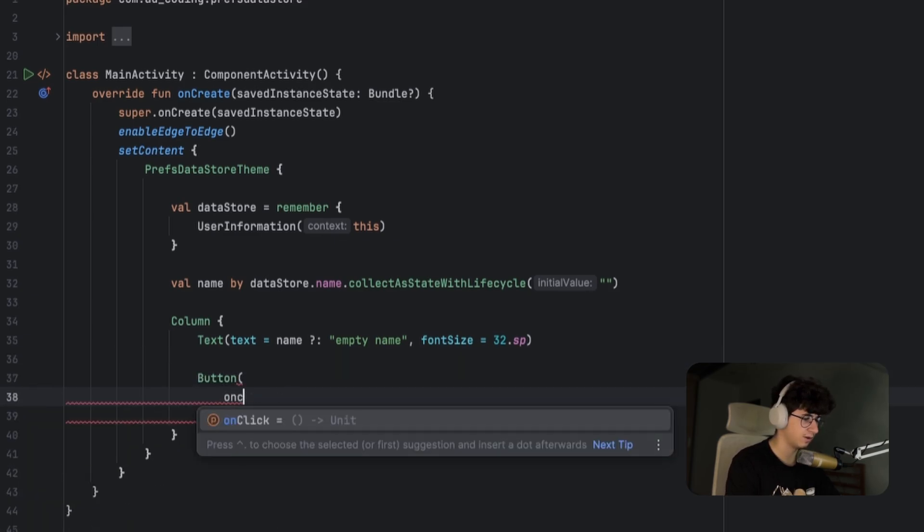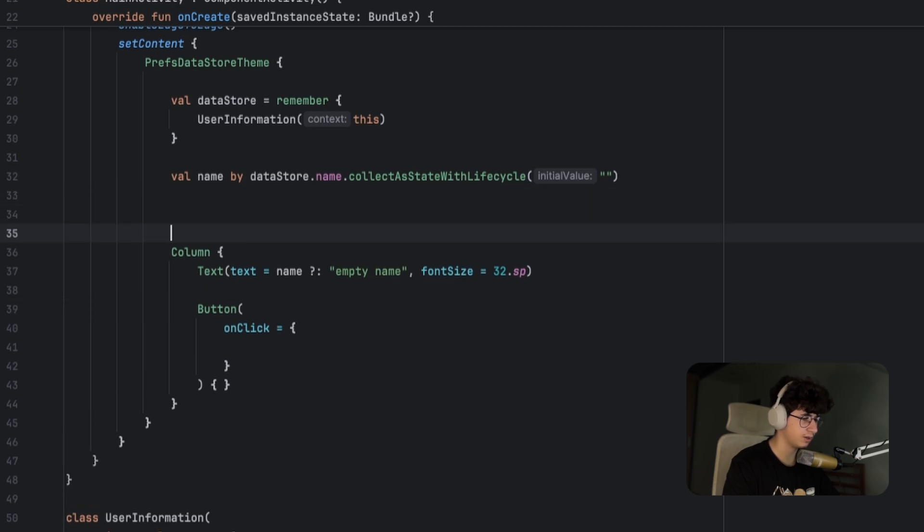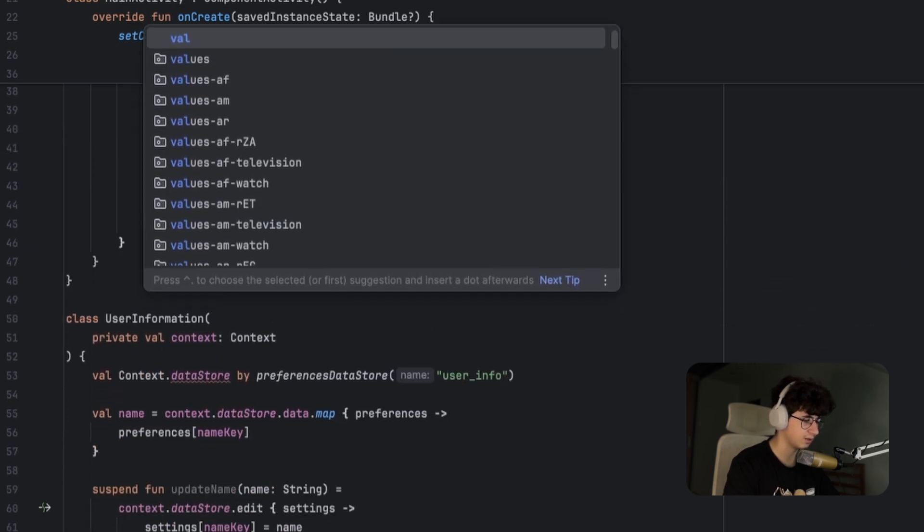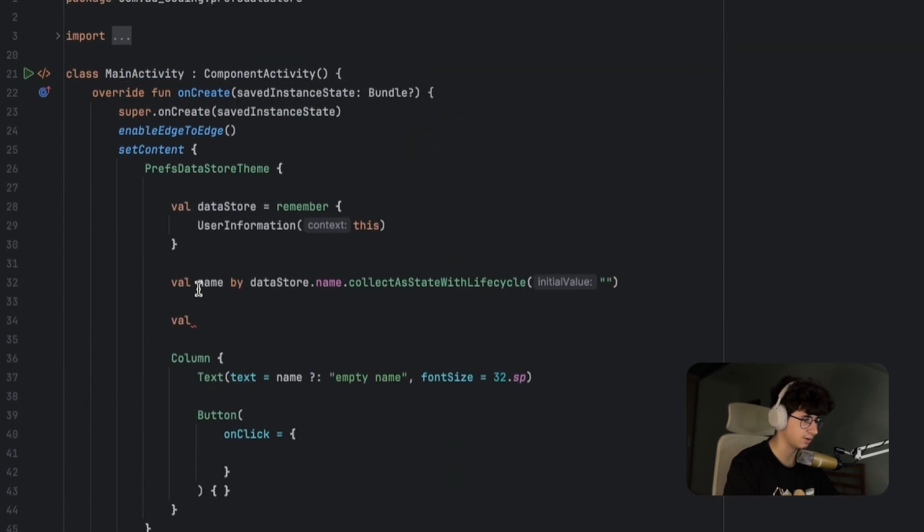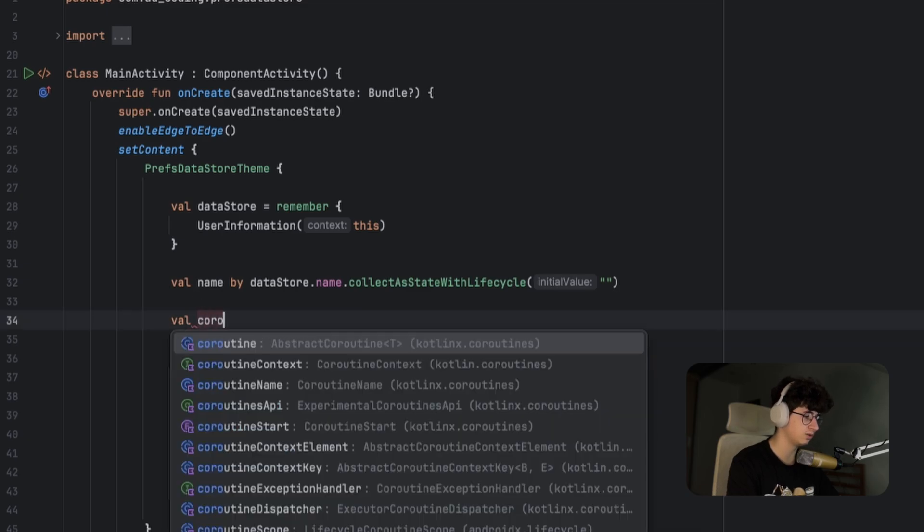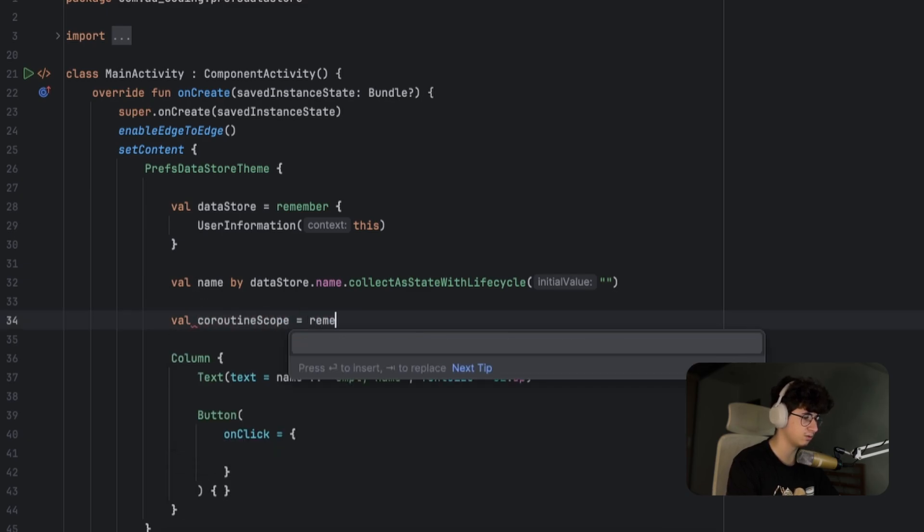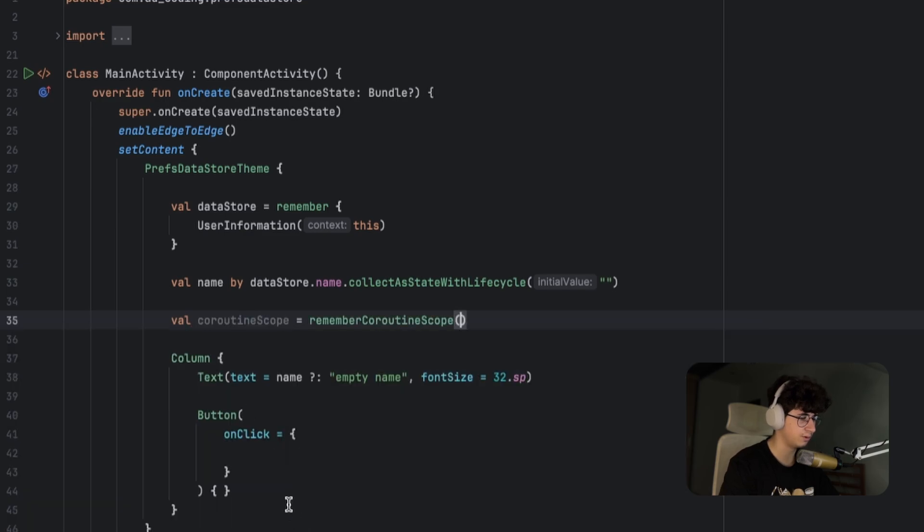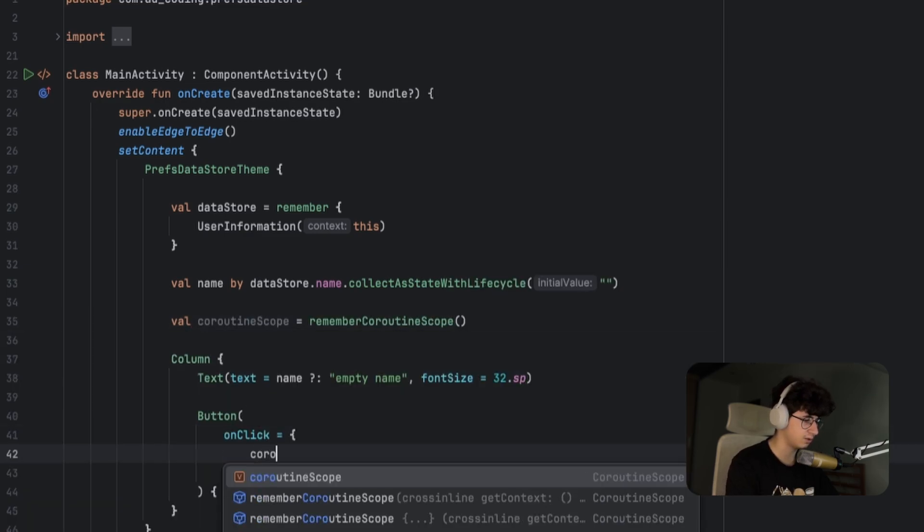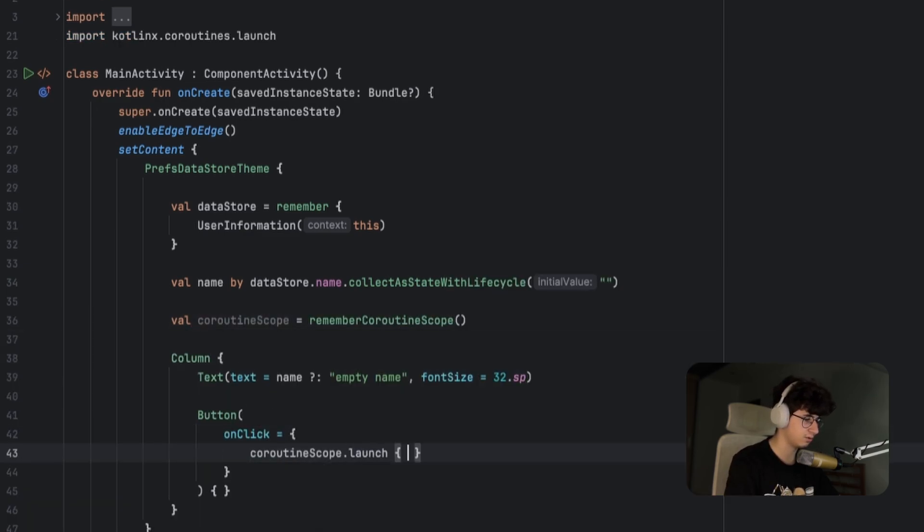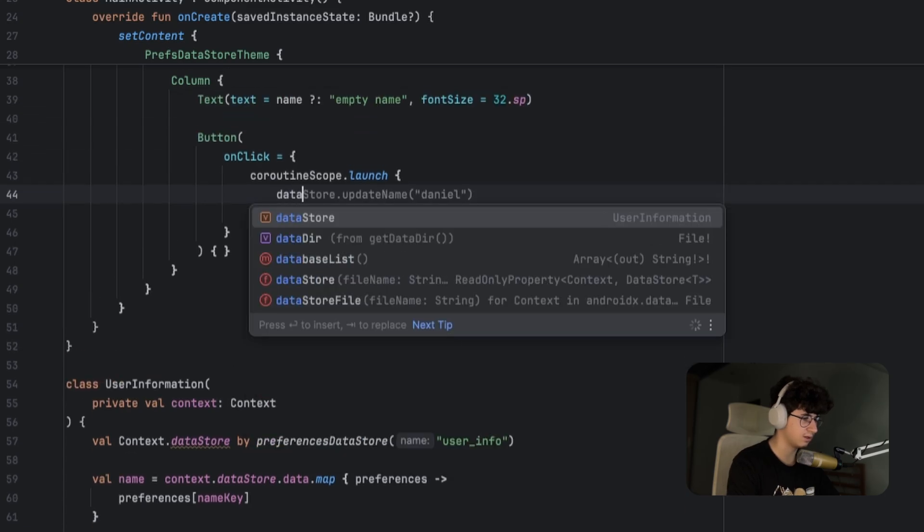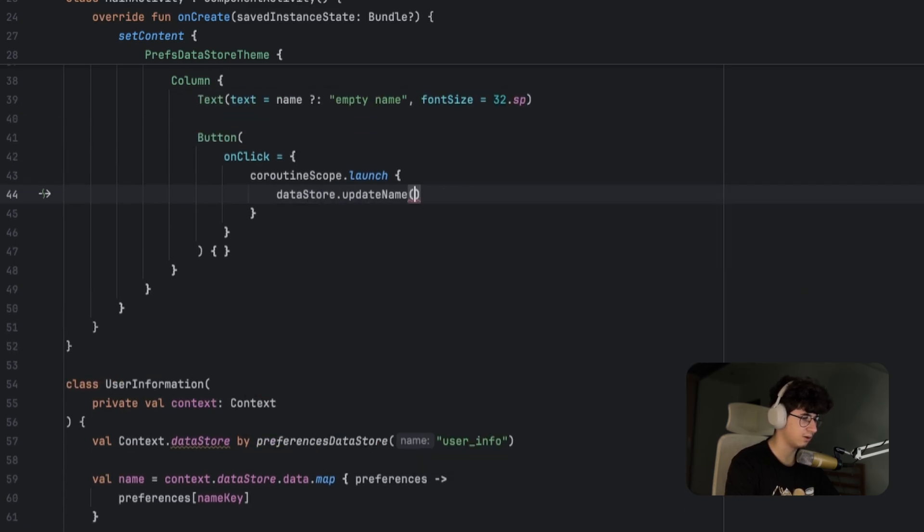On click, now we need to create the coroutine scope because as you noticed the update name is a suspend function. Let's say coroutineScope is equal to rememberCoroutineScope, and now we can use it here to launch a coroutine: datastore.updateName and pass a new name, so let's say your name.